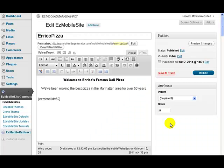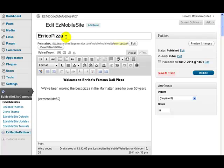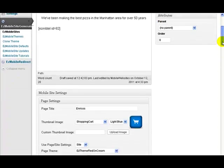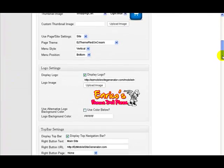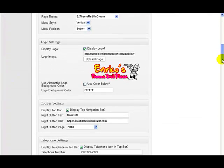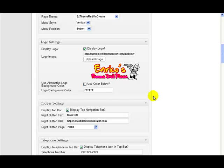In this video I'm going to explain how logos work in Easy Mobile Site Generator. I'm going to use the Enrico's Pizza demonstration site for this to show you what we've got. If I come down here on the main editing screen, you see we have this section here which says Logo Settings.